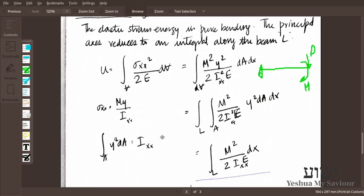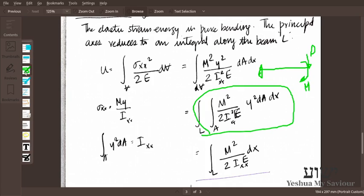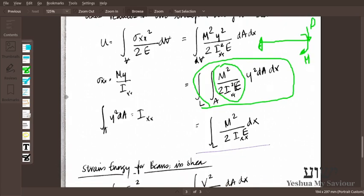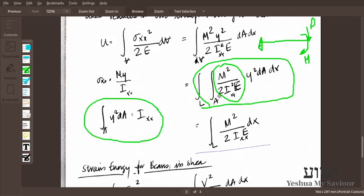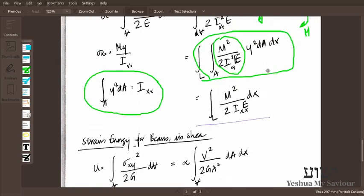Integrating y squared over the area gives the second moment of area Ixx. These Ixx terms cancel each other out, and we are left with the strain energy for beam bending: U = M²L / 2EI.